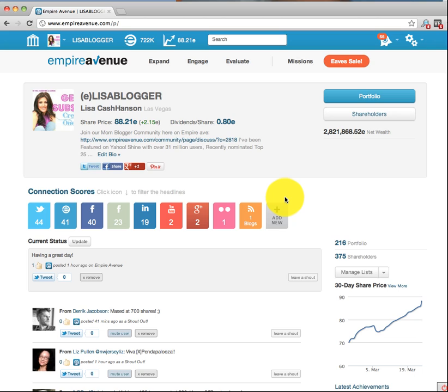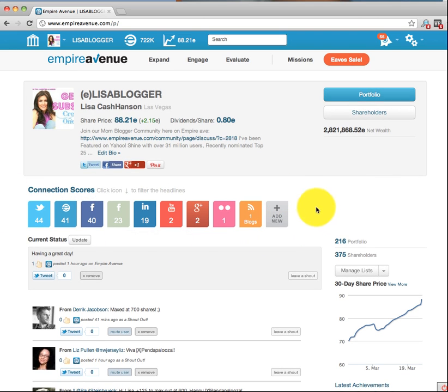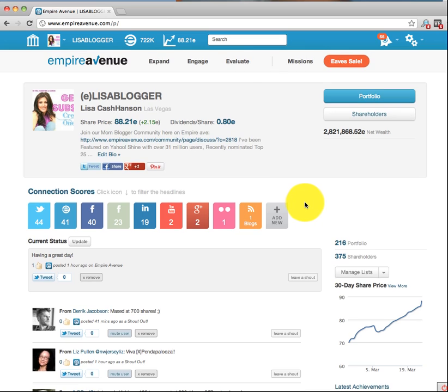Now, what is Empire Avenue? Is it a game or social media? The answer is C — all of the above. There's a gaming aspect to it, but it's also great for social media and to build a strong presence with your business, company, or image — whatever it is that you're branding, you can use Empire Avenue to do it.